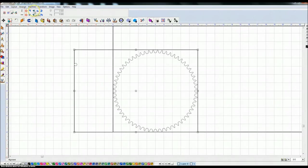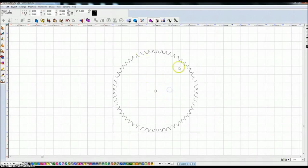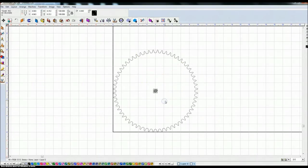And then I'm going to go ahead and click center and center and you can see that it centered this bolt hole in the center of the sprocket. Now what I need to do is create my bolt hole pattern.